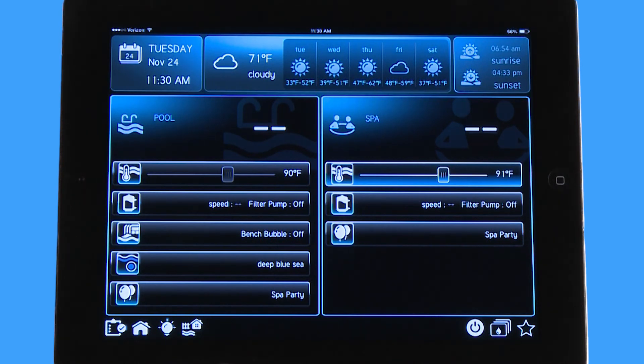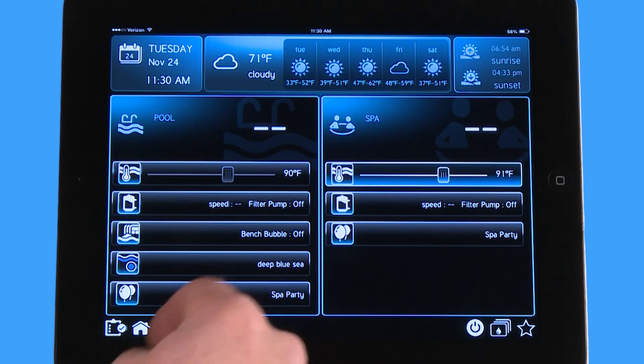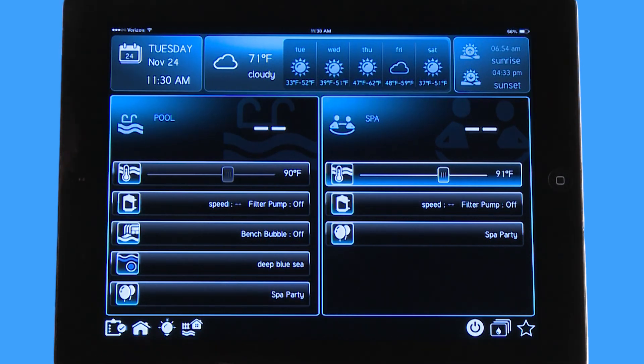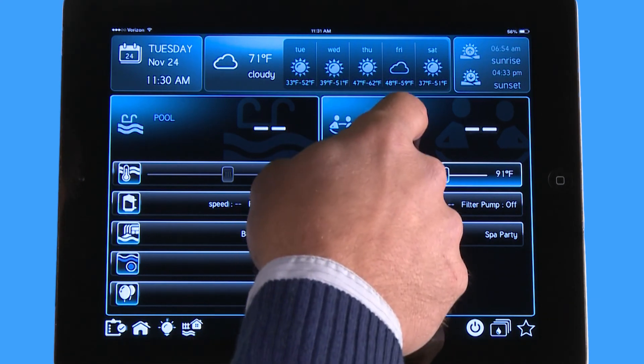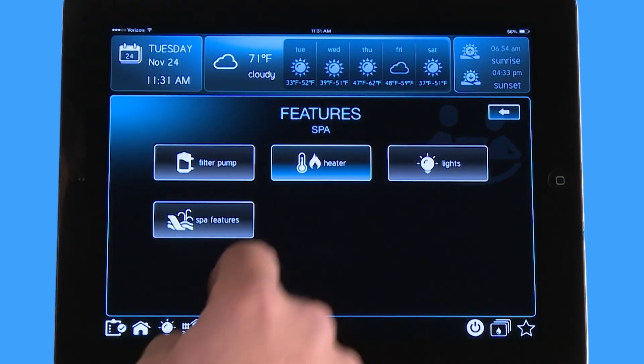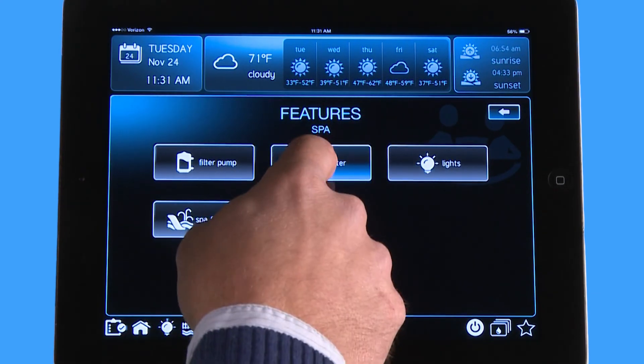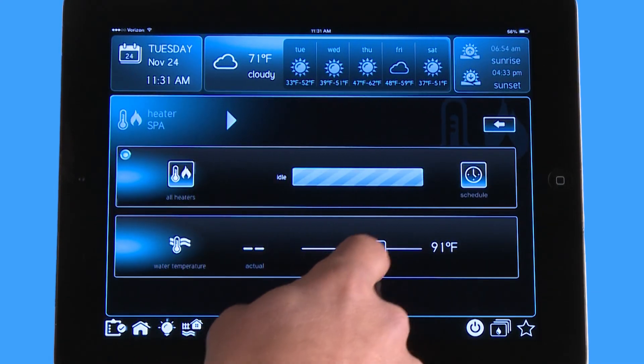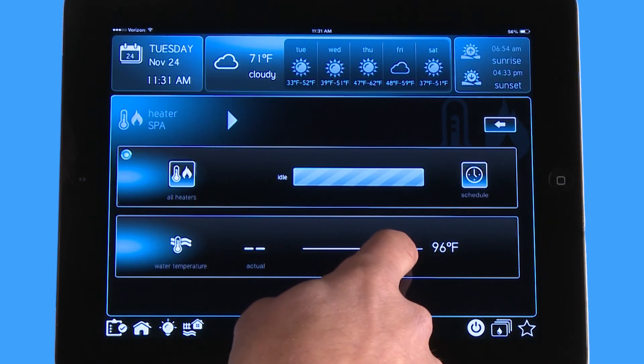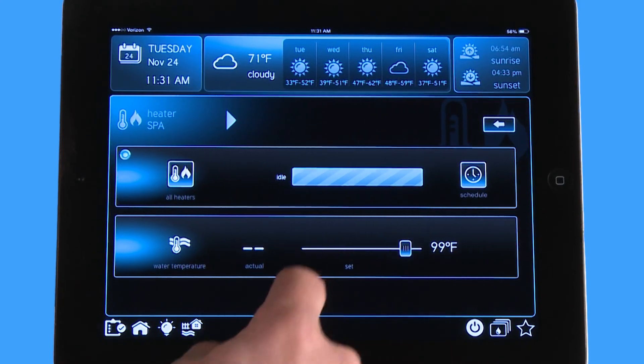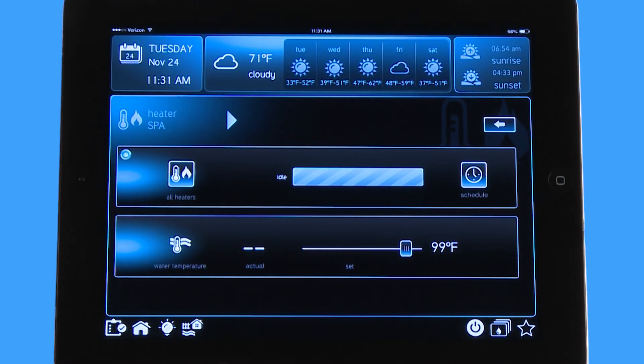So if I go to my spa and I go to my heater, I'm going to turn my heater on up to 99 degrees.